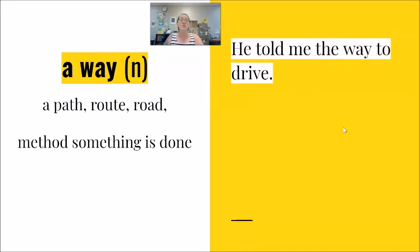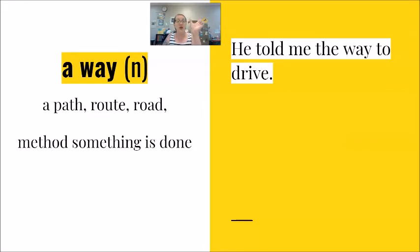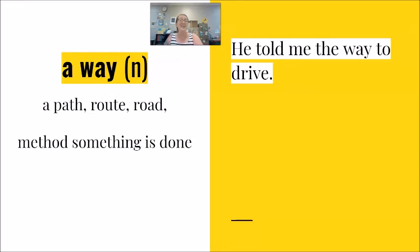He told me the way to drive. And here I am using the word the, but I could substitute and put a. He told me a way to drive.